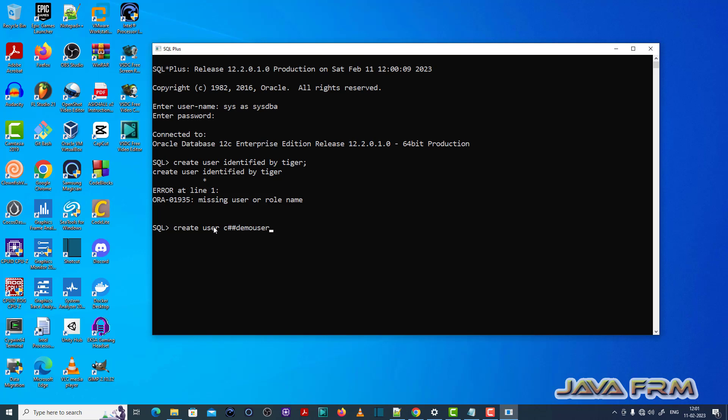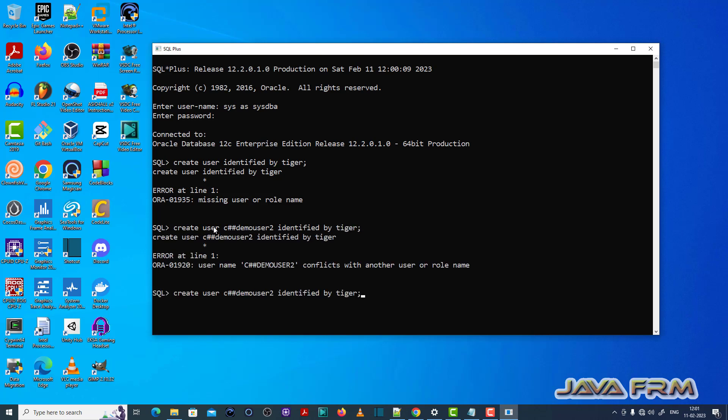Create user C## demo user identified by tiger. So I am creating one common user. This is the fix for the ORA-01935 missing user or role name.